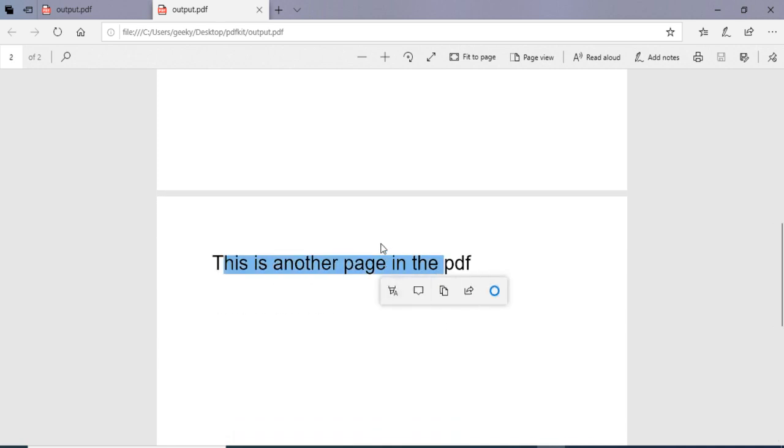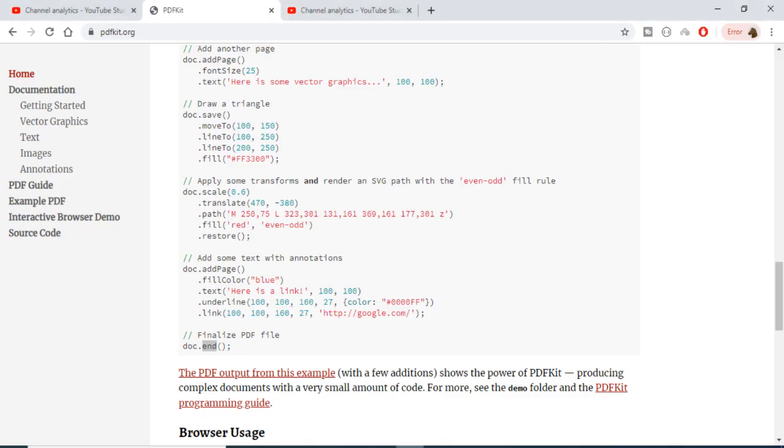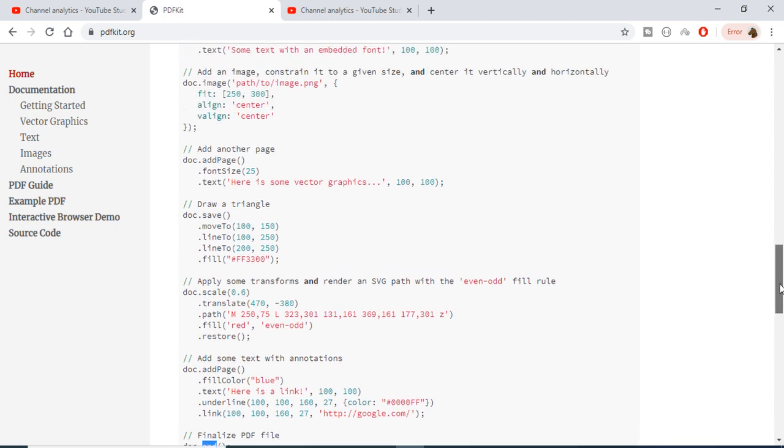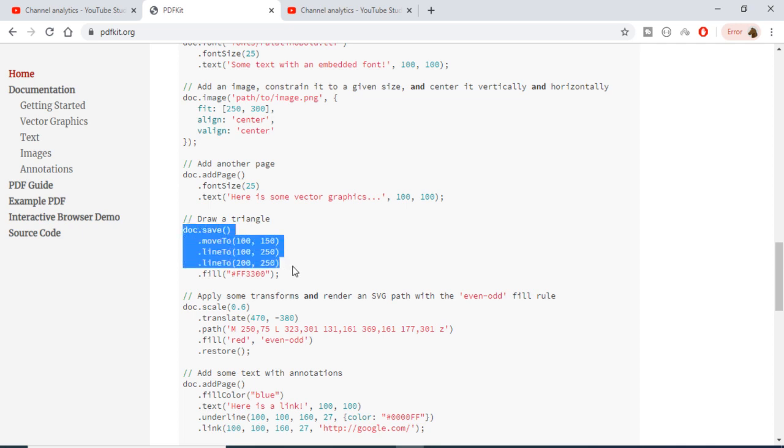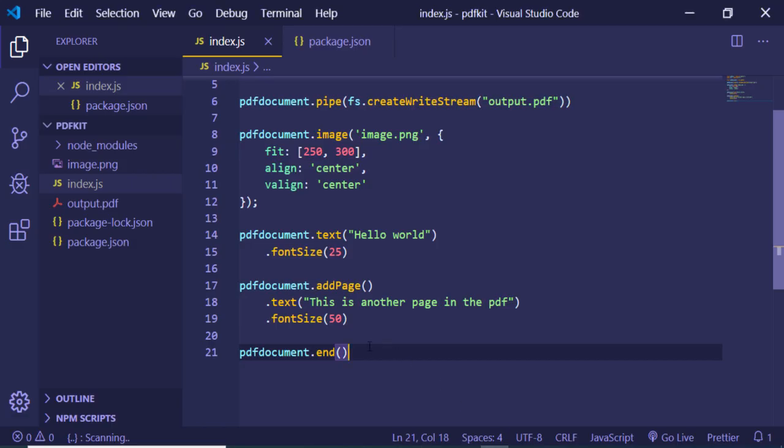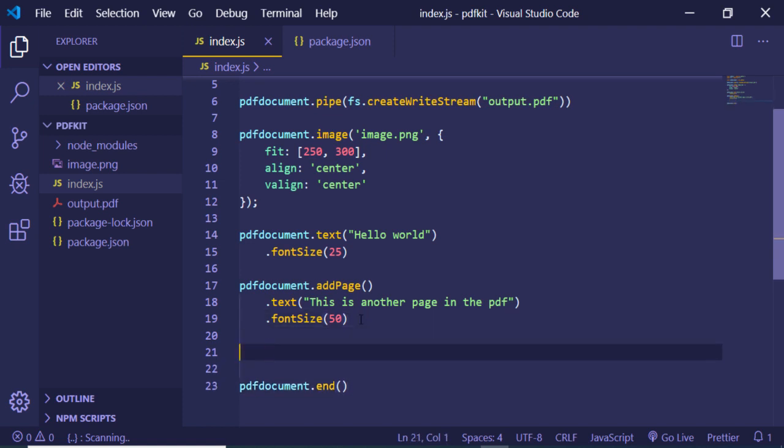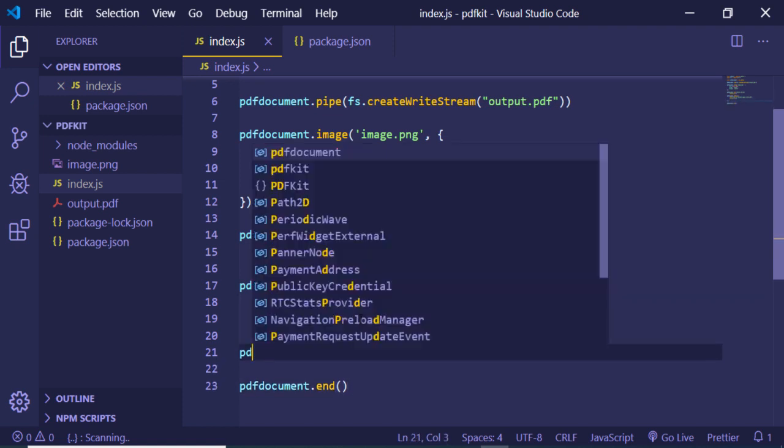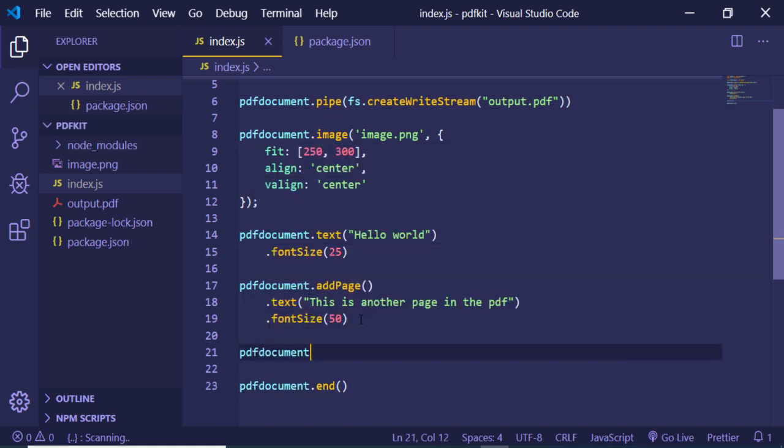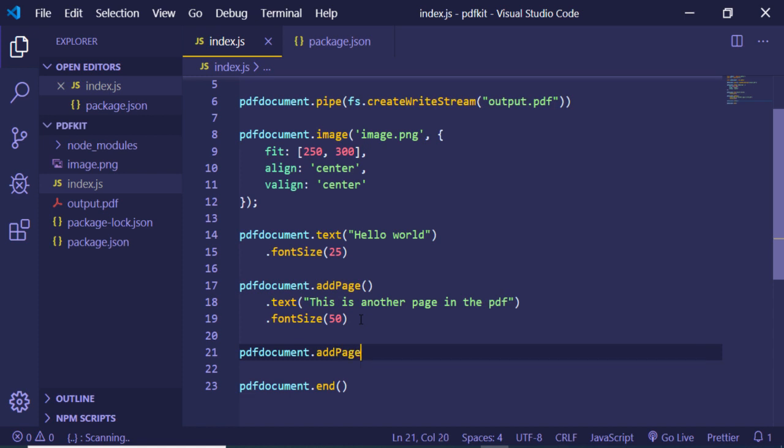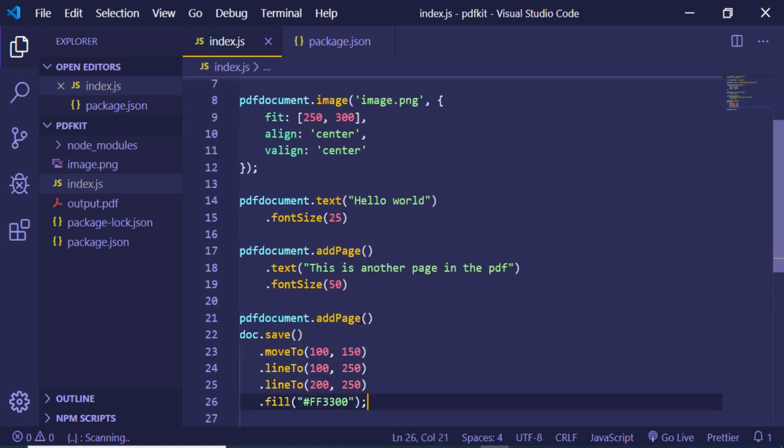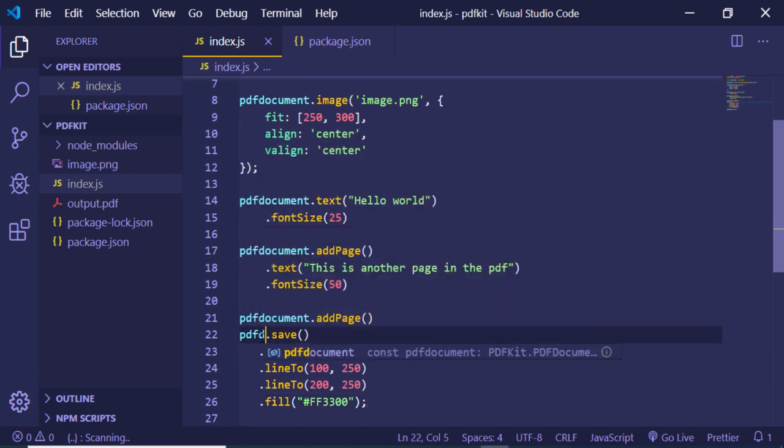And you can even add some graphics elements also. You can see that if you want to add some graphics, you can just draw a triangle. You can see that. Let me just take example here, copy this code, and let me just add another page: pdf document dot add page. Let me just paste this. So let me just pdf document dot save. So this will create a triangle in the next page.